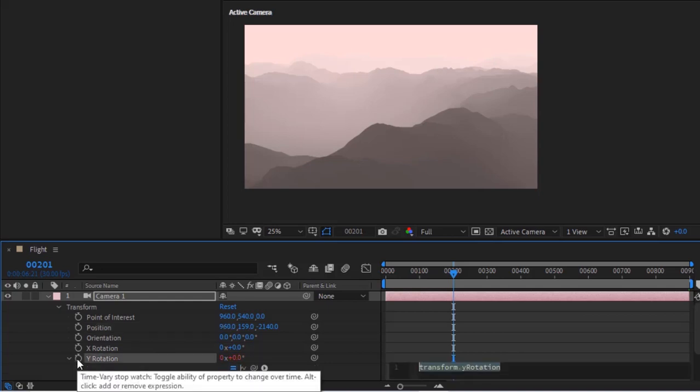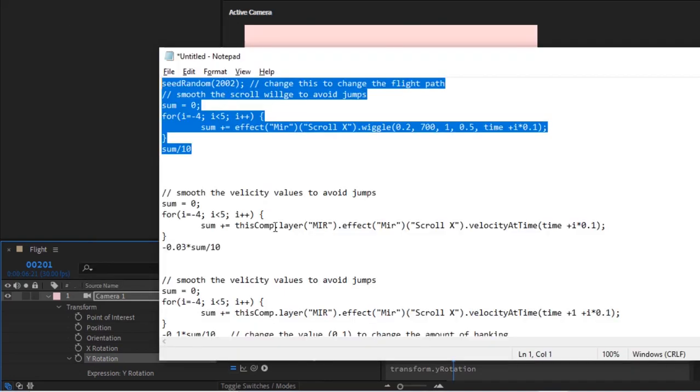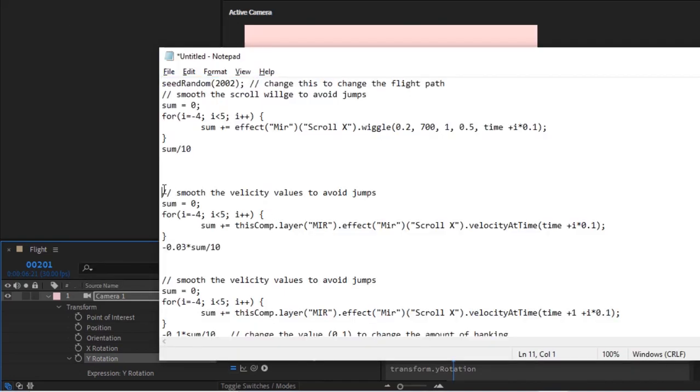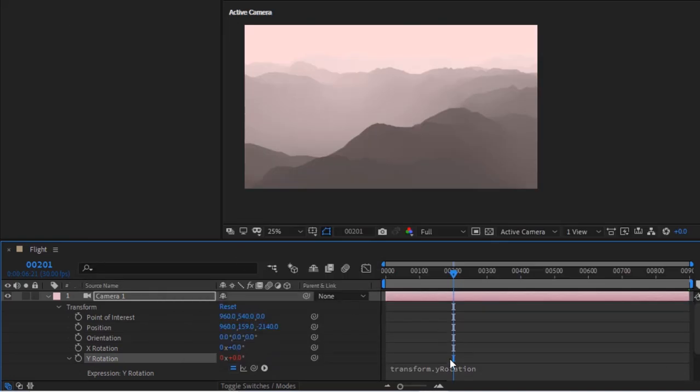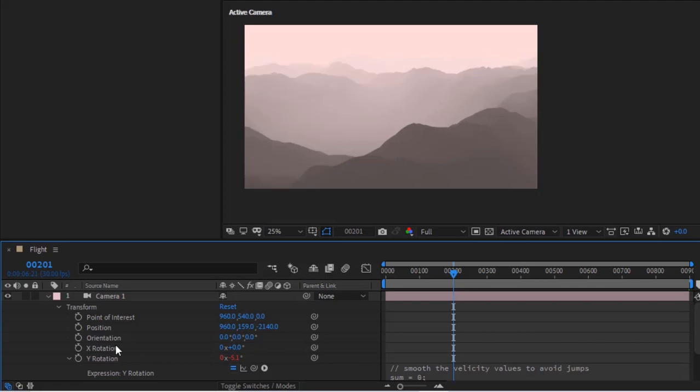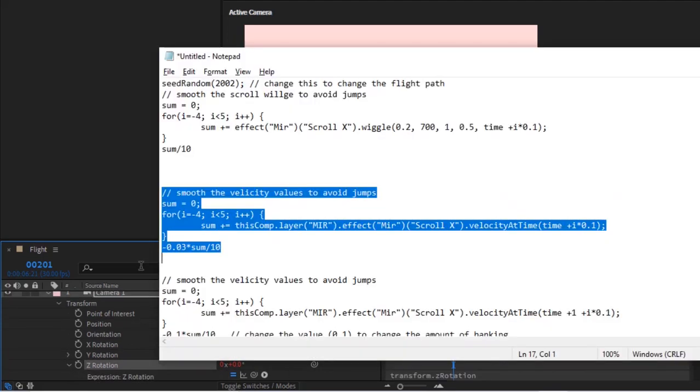Press Alt button and click stopwatch next to Y Rotation. Add the script from the description down below. Do it same for Z Rotation also.